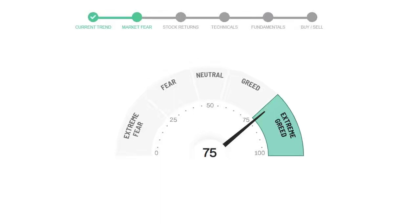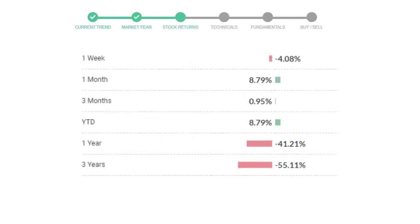Intel gave negative 4.08% returns in the last week, 8.79% in the last 30 days, and three months returns are 0.95%.